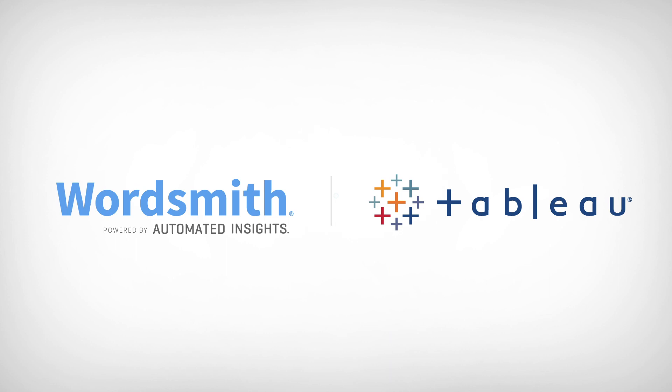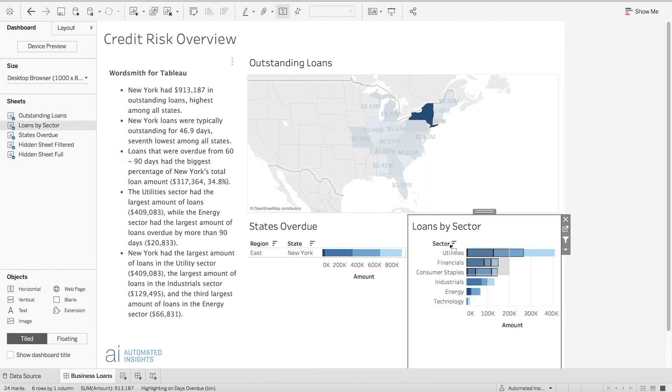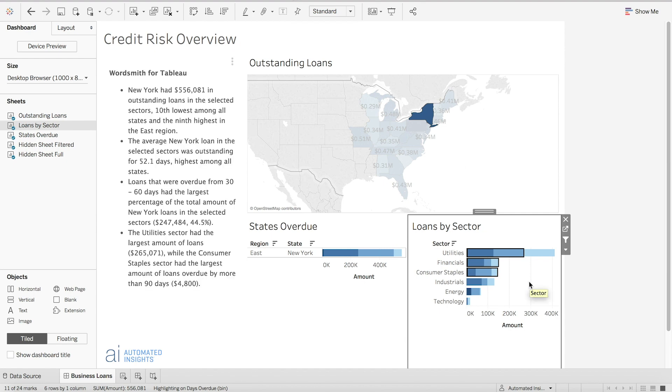Wordsmith for Tableau, created by Automated Insights, brings the speed, power, and intelligence of natural language generation directly inside your dashboards.